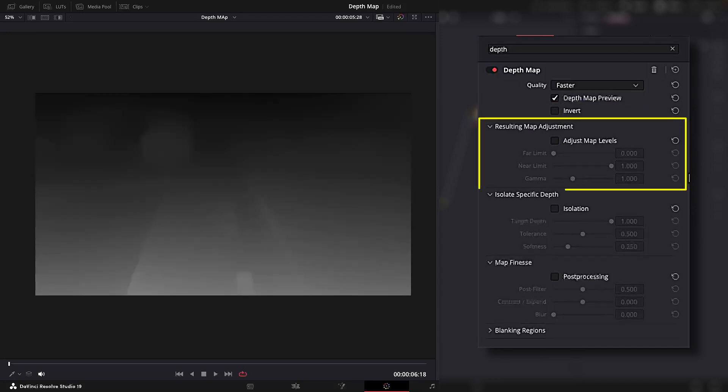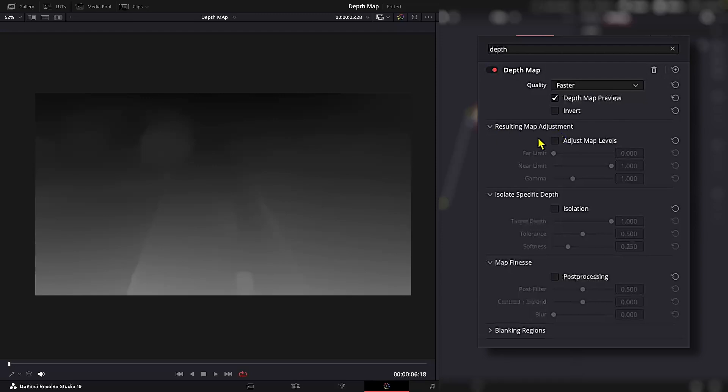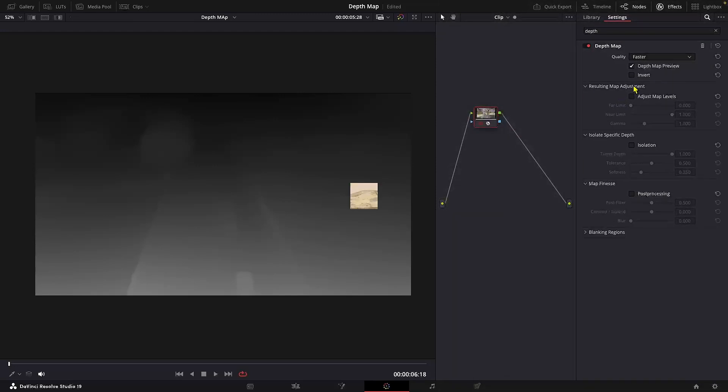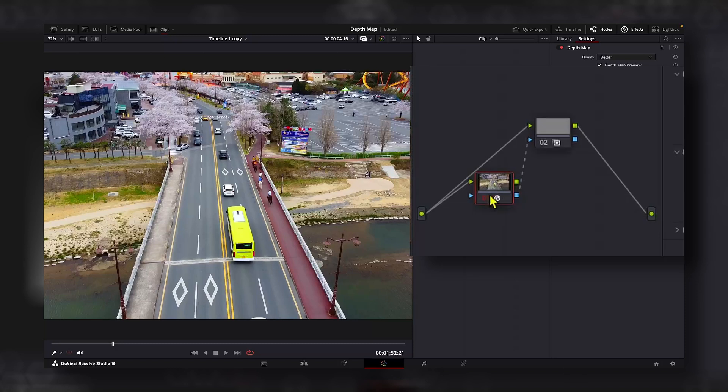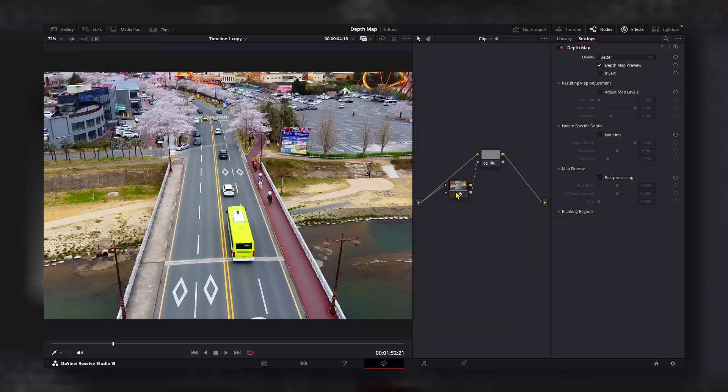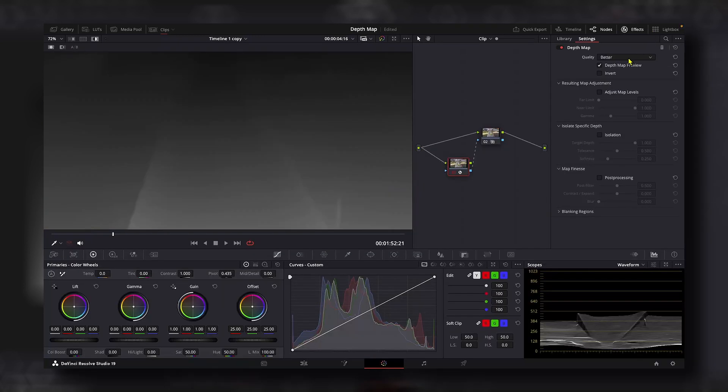Now let's come to the resulting map adjustment. Before I explain these parameters, let me explain through a different example. Here I have used the effect as a matte. By default, resulting map adjustment is disabled,